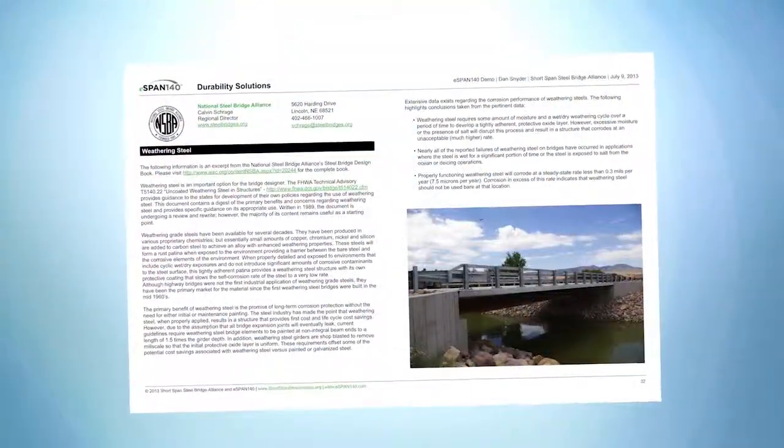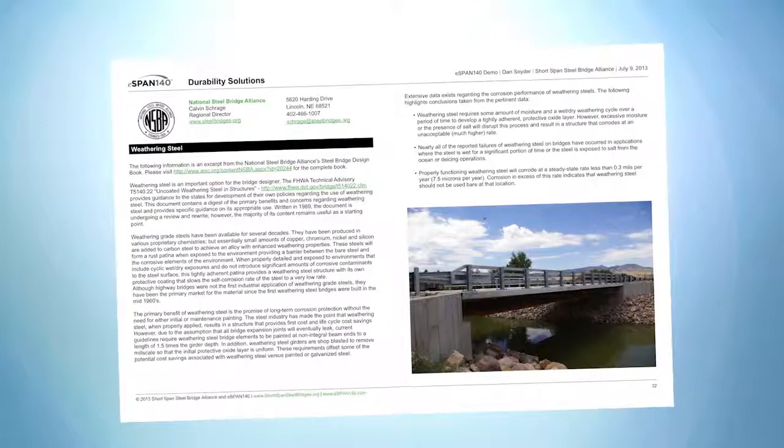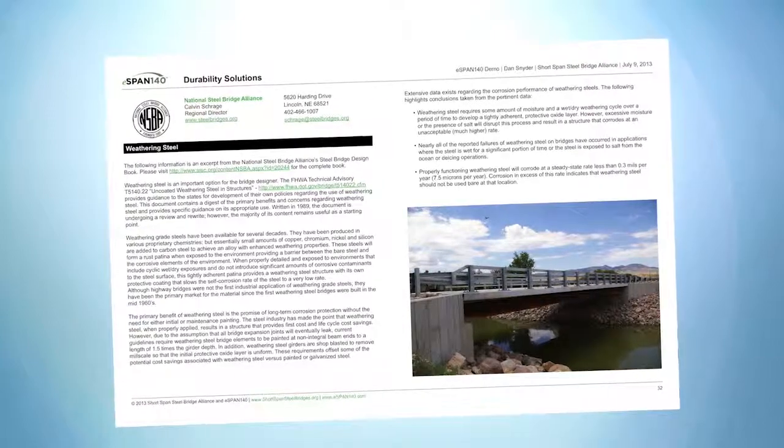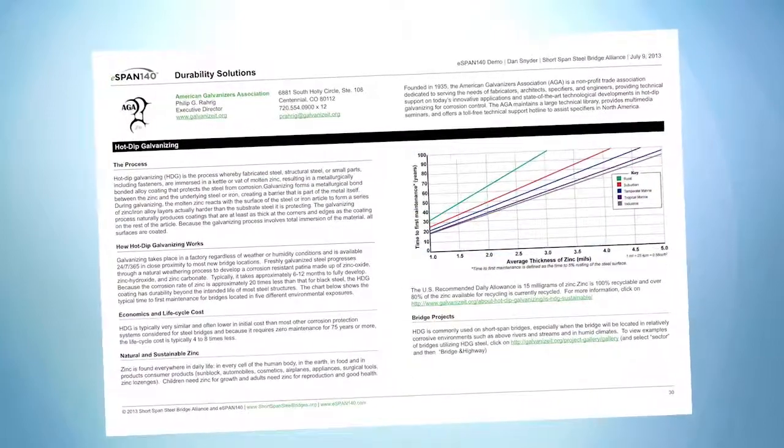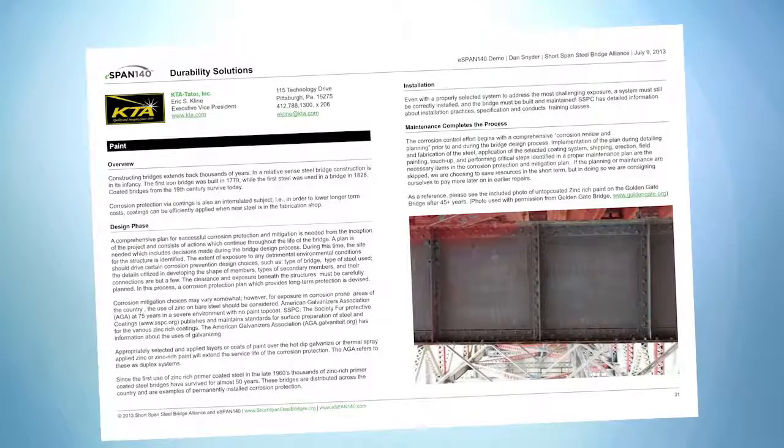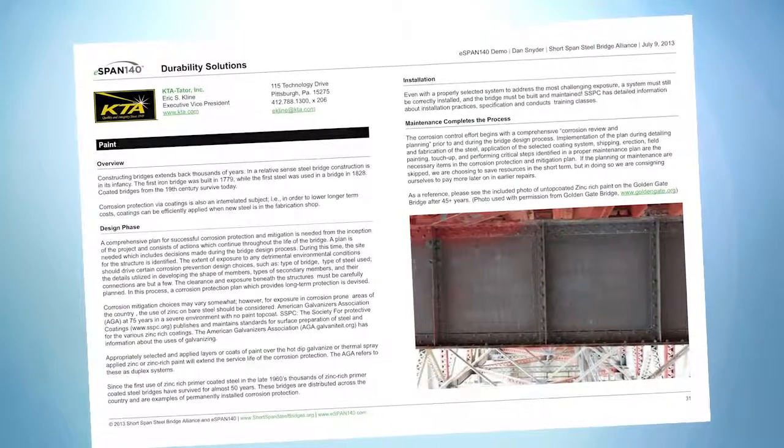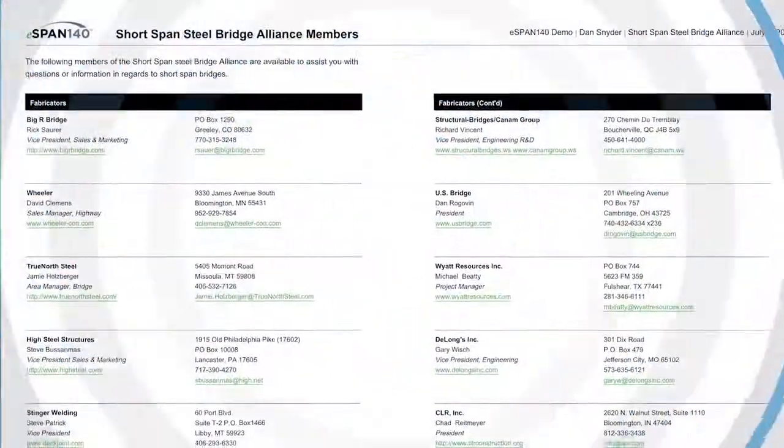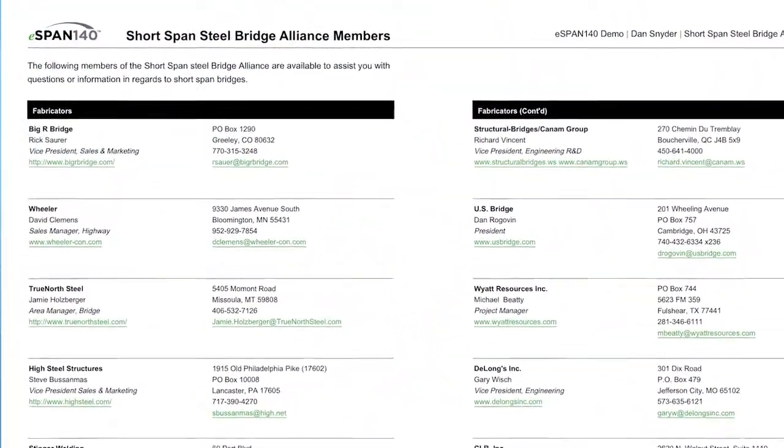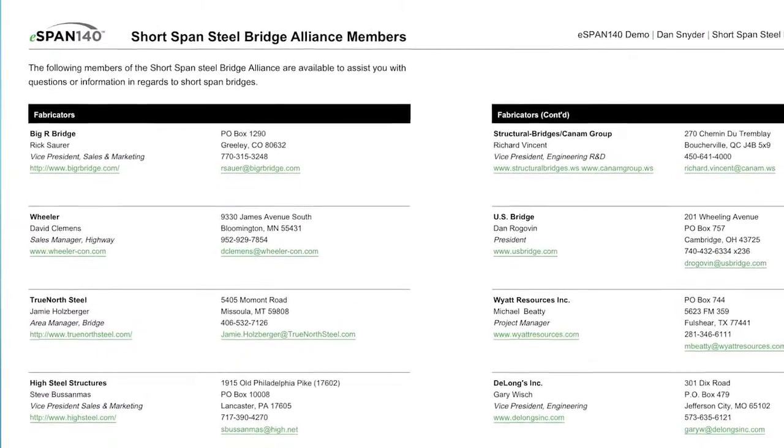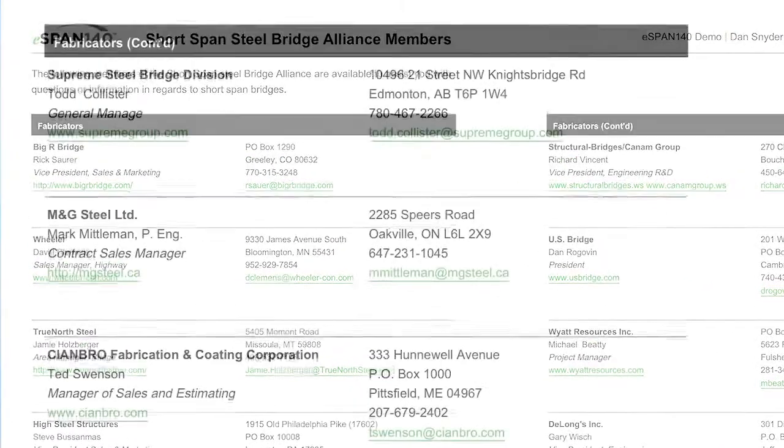The durability solutions section includes information on weathering steel, galvanized steel and paint options. And finally, you get a list of companies and representatives to answer all your questions and implement your solution.